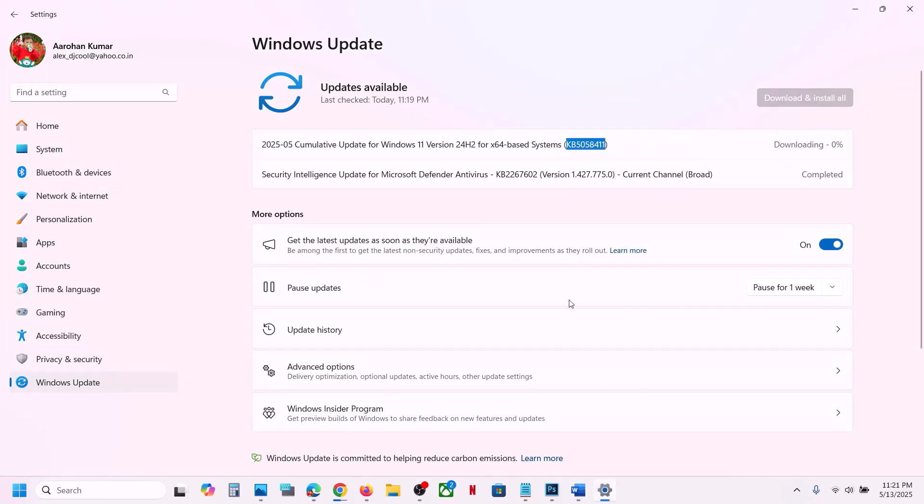After the installation, log into your computer. One of the steps shown in this video should help you to install this update successfully on your Windows 11 computer. Thank you so much for your time — please like this video and subscribe to my channel.